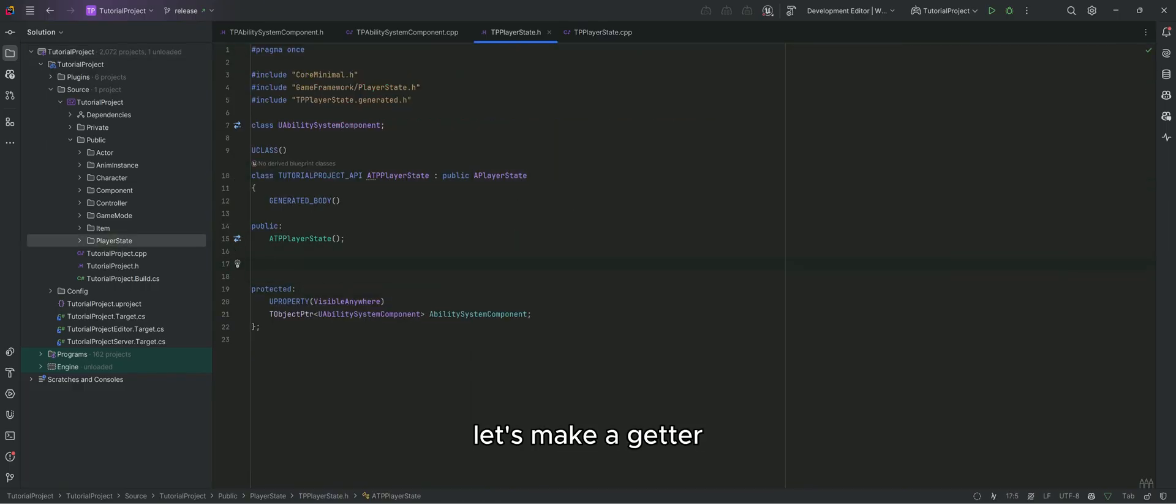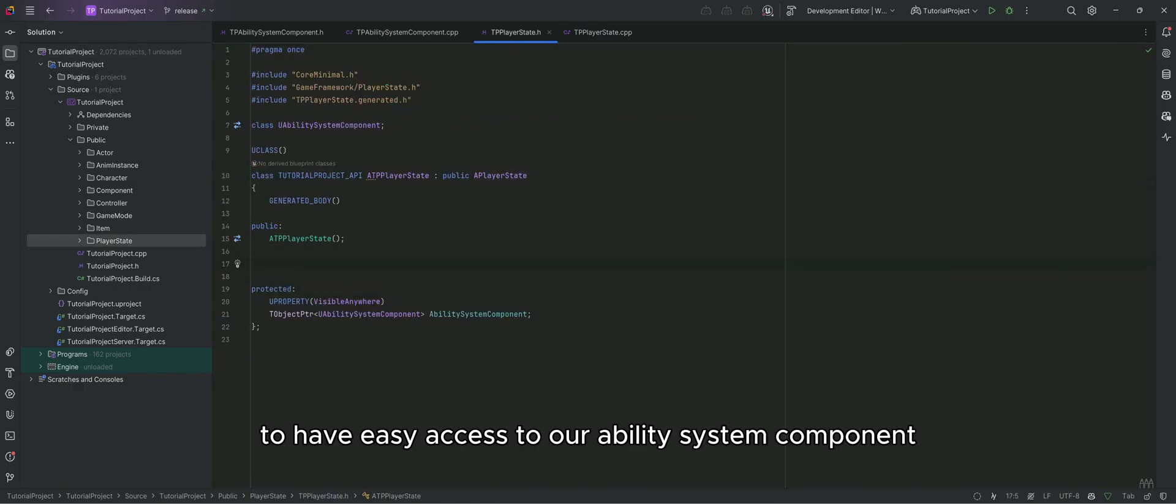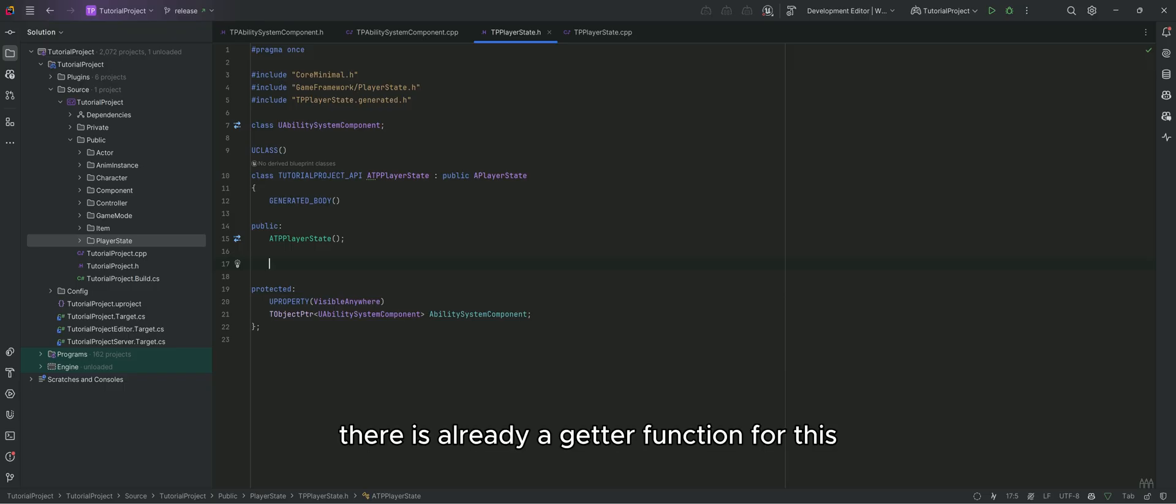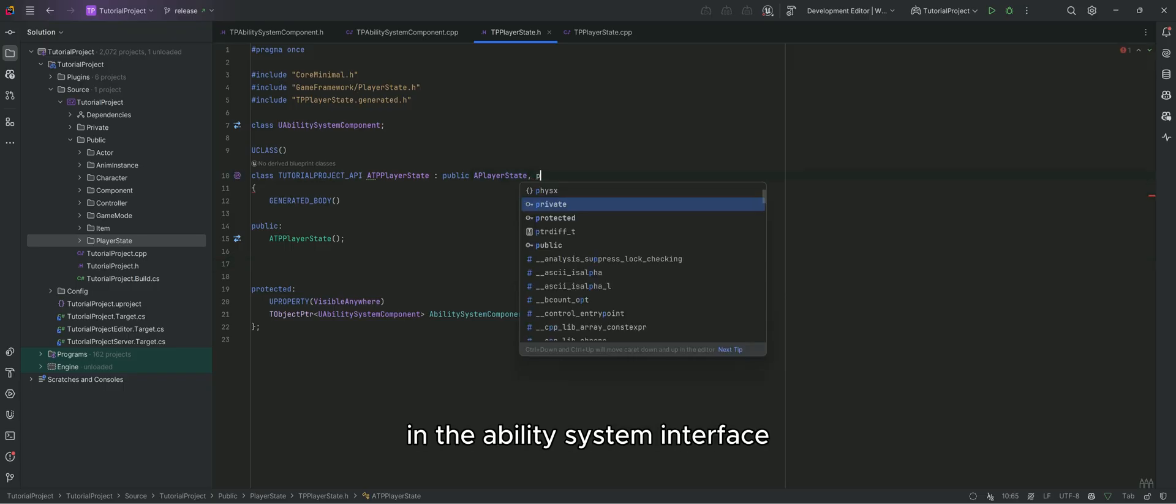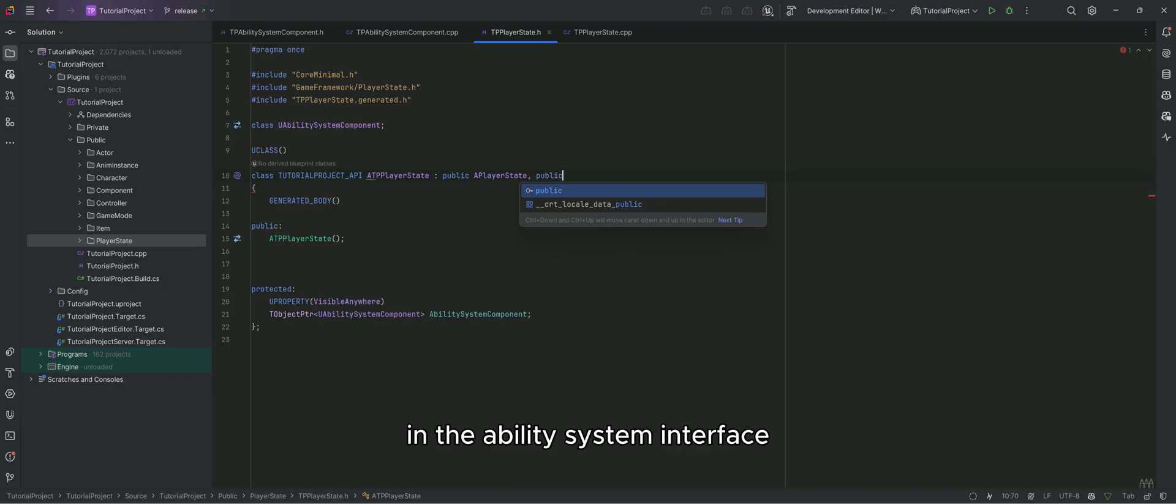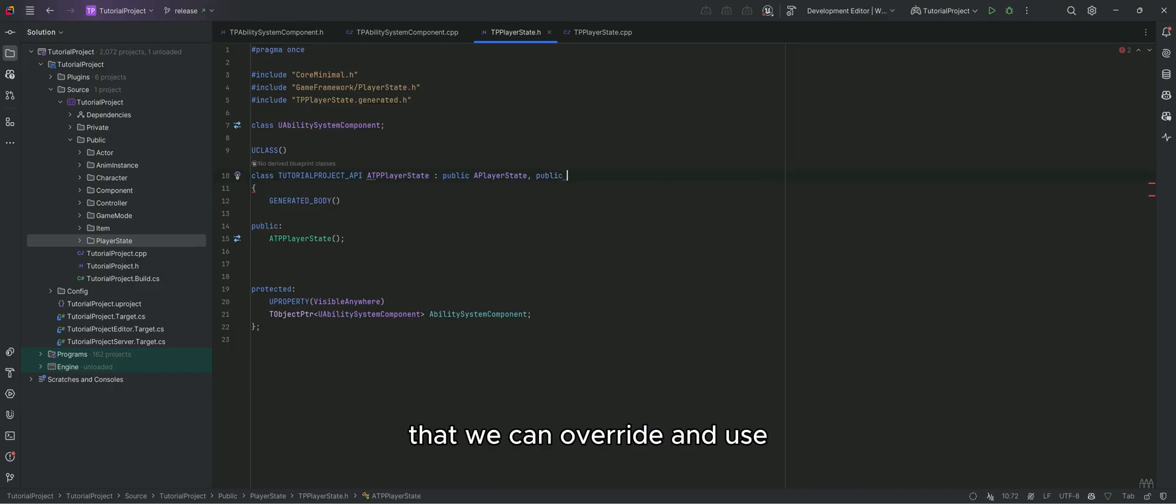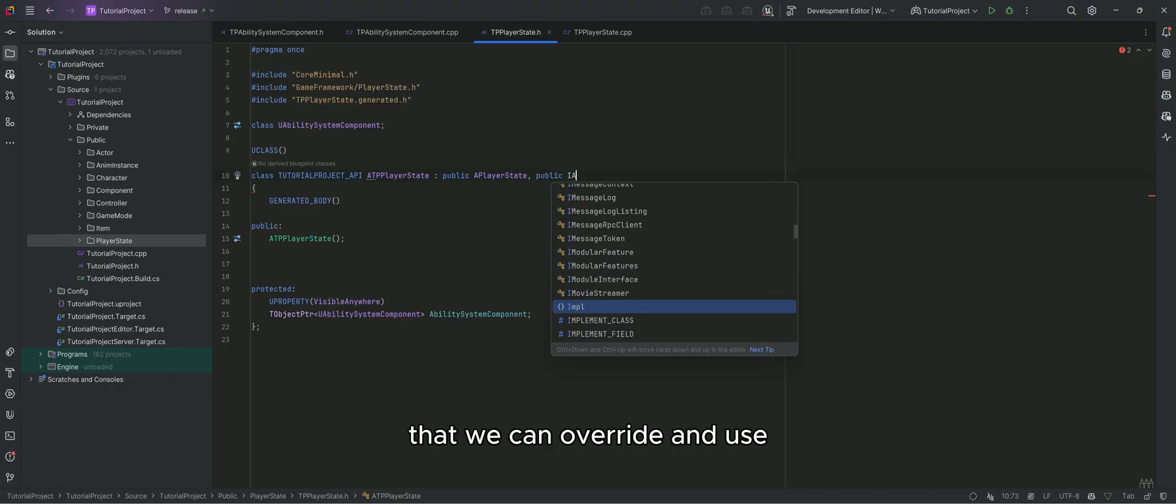Let's make a getter to have easy access to our ability system component. There is already a getter function for this in the ability system interface that we can override and use.